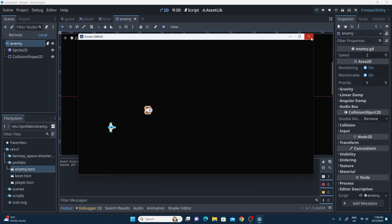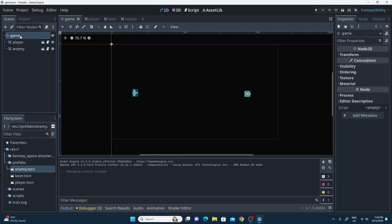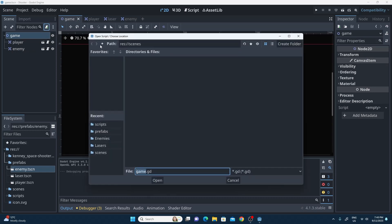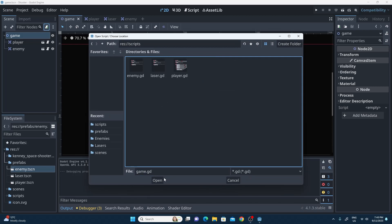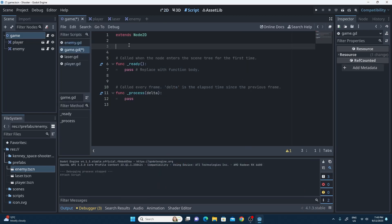Now for the fun part — we're going to go back to the game and add a script onto it. I'll change the location so that it goes into the scripts folder along with all our other scripts, and it's going to be called game.gd. I'm going to put a comment here: this script is going to be in charge of keeping the score among other things, and later on we'll also be spawning the enemies.